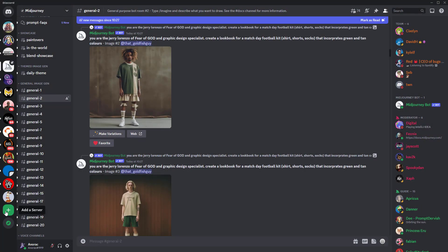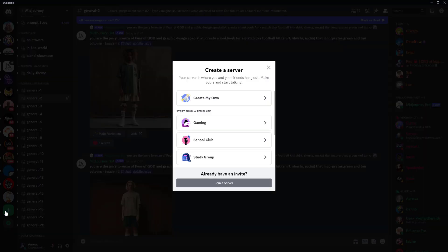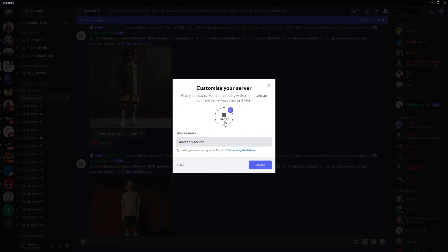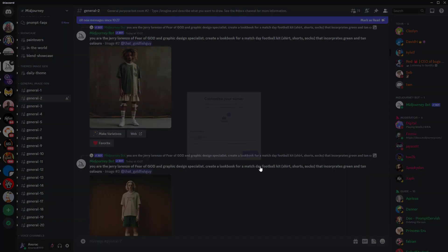Within Discord, click the plus symbol in the left-hand column to add a server. Click Create My Own, and then click either for me and my friends, or for a club or community if you want to invite others to share your Midjourney account. You can customize the name of your server and upload an icon. I'll change the server name to PromptProfit, then click Create and that's it — your Discord server has been created.